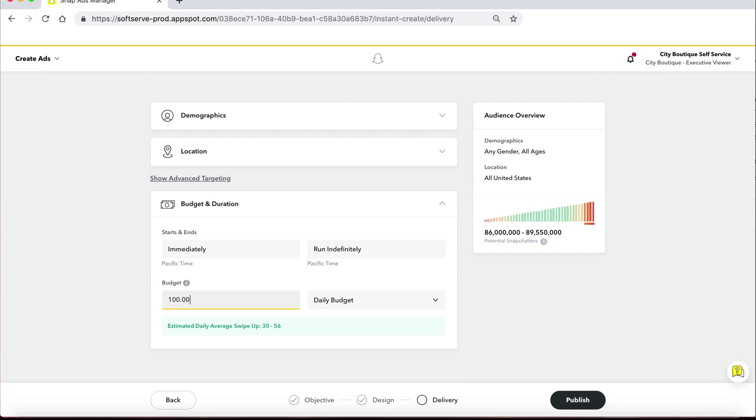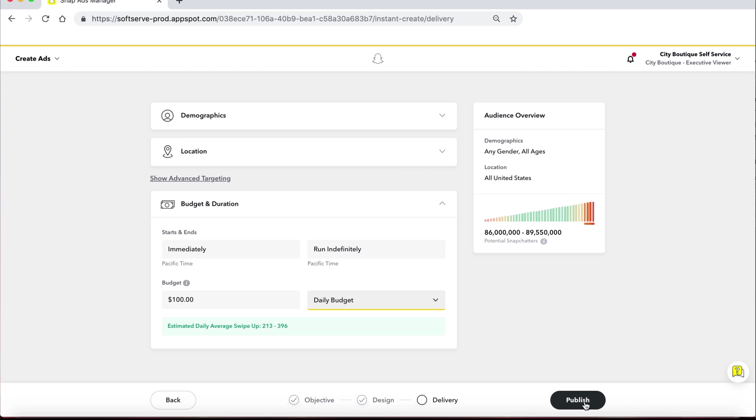Finalize your budget and your duration before finalizing by pressing Publish in the bottom right-hand corner. Once you hit Publish, your ad will be submitted to Ad Review for approval. As long as the ad meets our Snap guidelines, your ad will be approved.